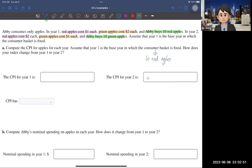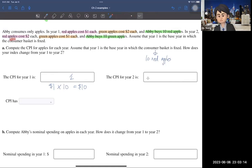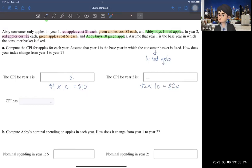Now, given that, we can find the CPI. In year one, the red apple is $1 and quantity is 10, so the CPI is $10. But in the base year, CPI has to be one. Then you can calculate the CPI for year two: the red apple price becomes $2, so $2 times 10 red apples is $20. Comparing $10 to $20, that's double, so the CPI for year two is two.